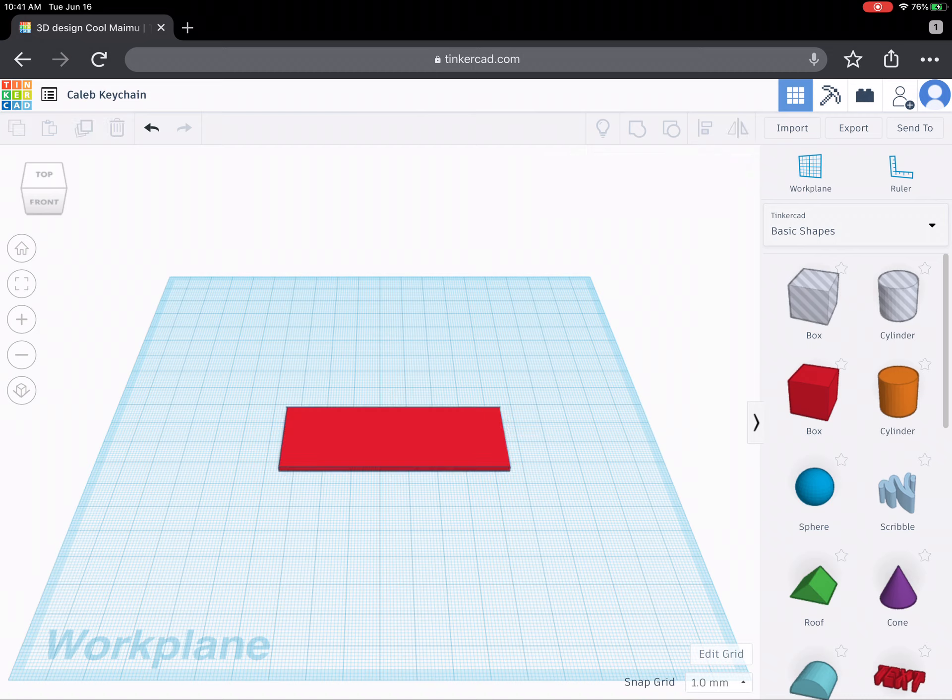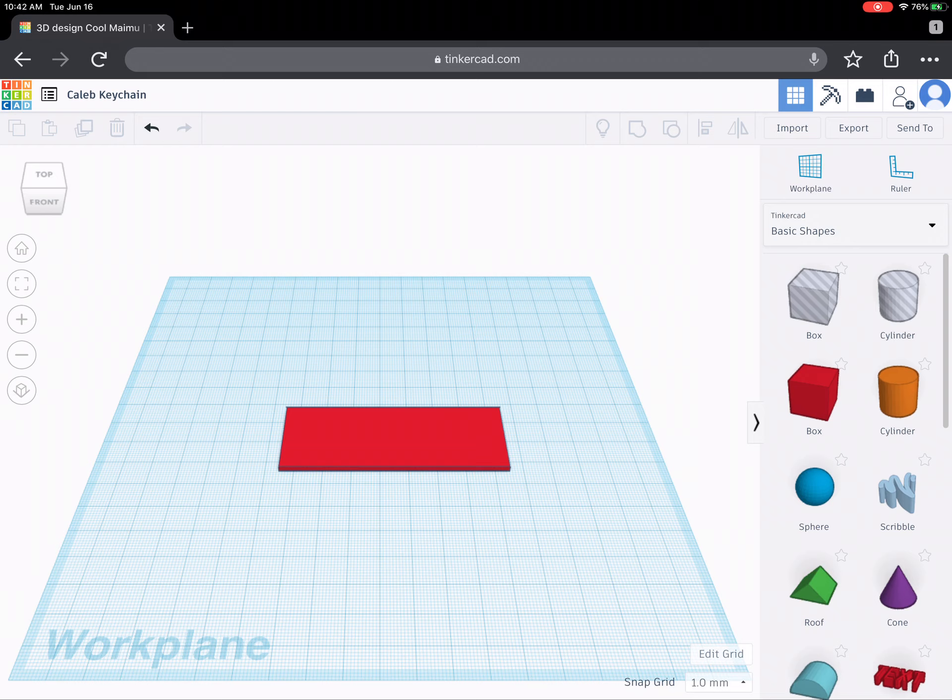There's another little feature here that you could do, like there's a way that you can make the corners round, but I can show you how to do those things in class. Right now I'm just going to give you the basics. All right, the next thing I want to do is add my name to the keychain.